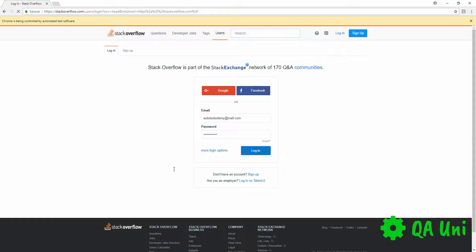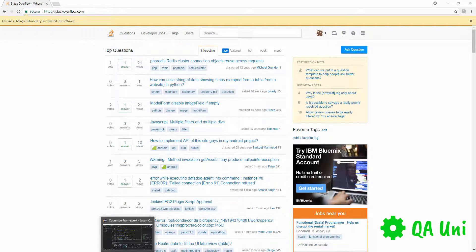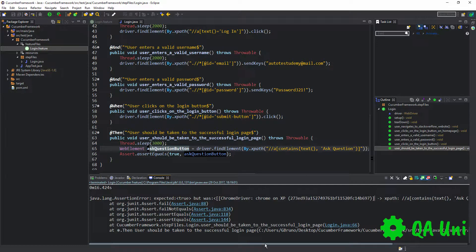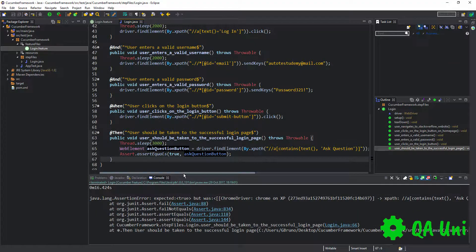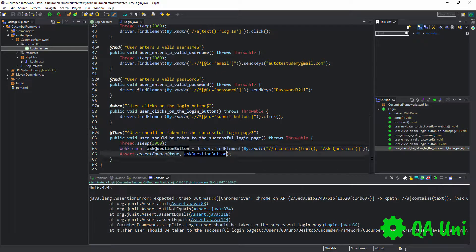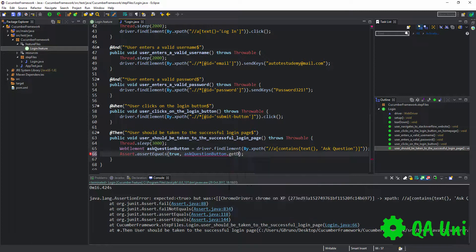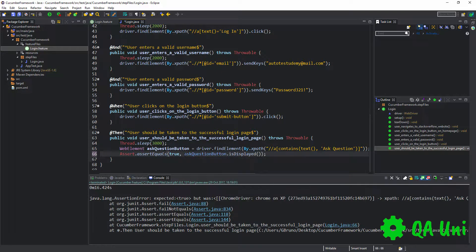The test clicked on the login button, entered username and password, and we've successfully logged in — the Ask Question button is visible. However, we got a slight error: expected true but was something else. I missed a particular method on the WebElement. Clicking dot on the WebElement shows available methods — we need to use isDisplayed(), which returns a boolean value. Now the actual value will correctly be a boolean. Save the class and run it again.